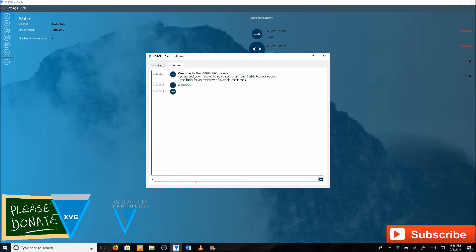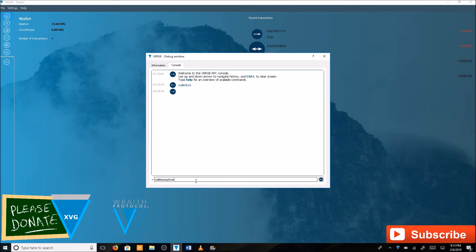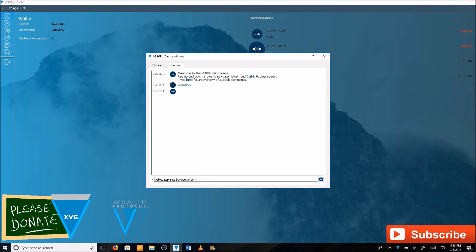Next, you're going to want to get your wallet out of minting mode. Again, this is for encrypted wallets. Type in walletpassphrase, hit space, type in your passphrase. Buy More Verge - this is a temporary password here. Space, type in 600, enter.